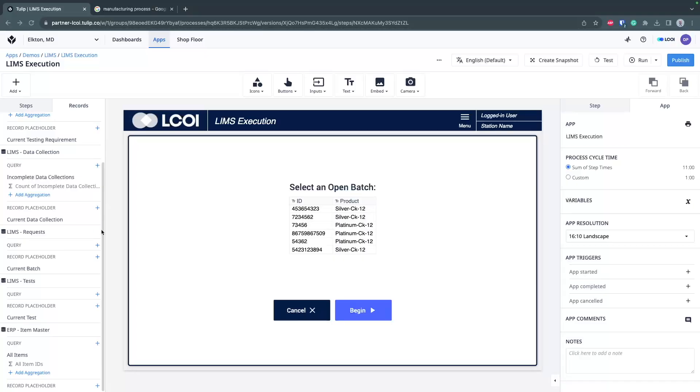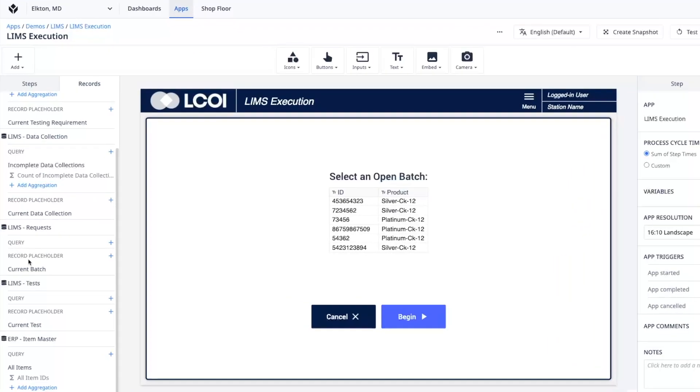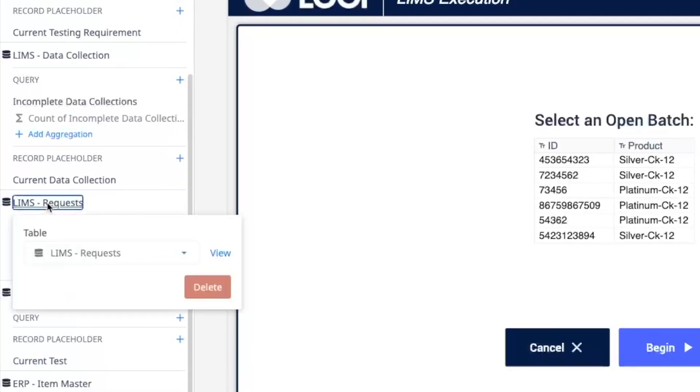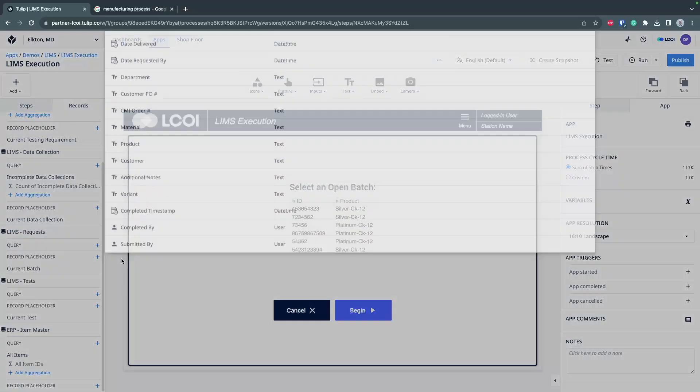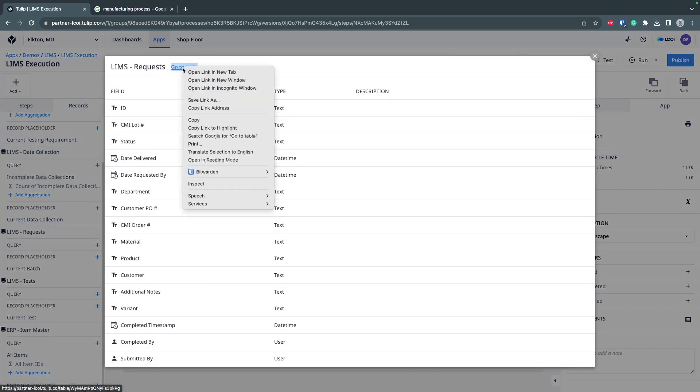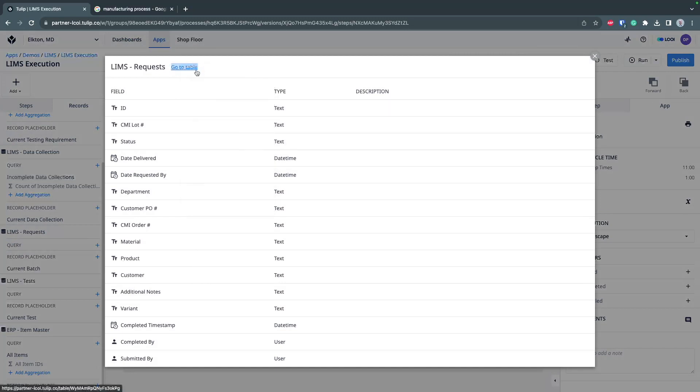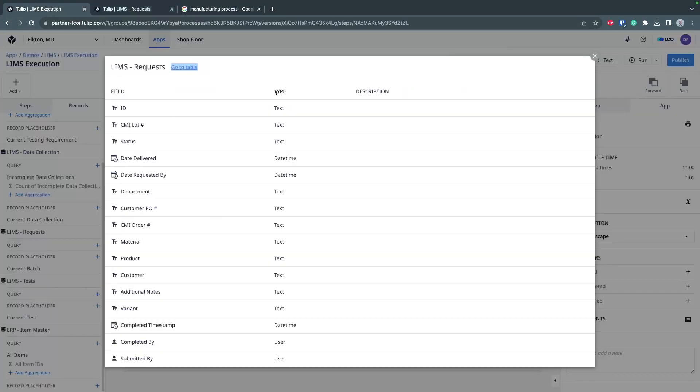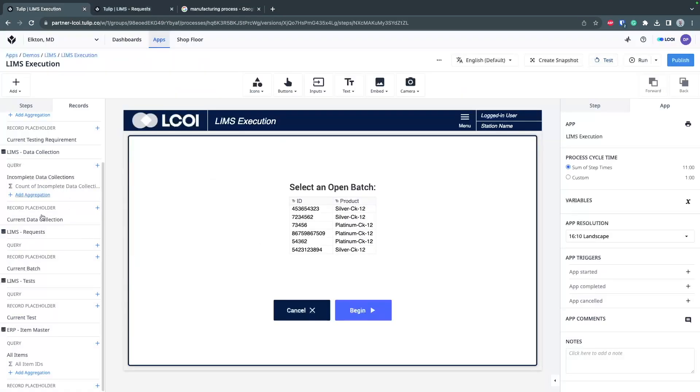Another nice trick you might not know about on this left side pane, if you want to find out more about these tables, let's look at our request tables. You can click this view button and see a list of the columns. You can also go to table. Now this is going to open in a new tab, but if you right-click open link in new tab from your TULIP app, you're able to quickly get to the table that is being used in the app.